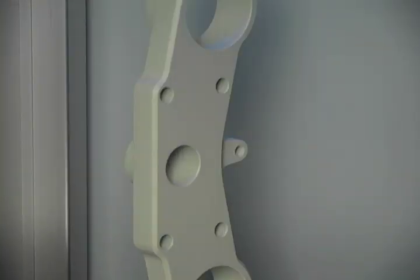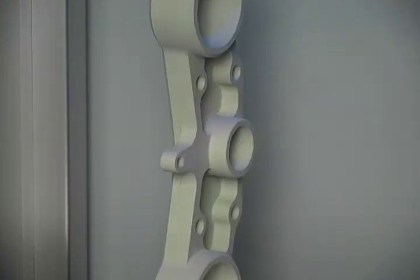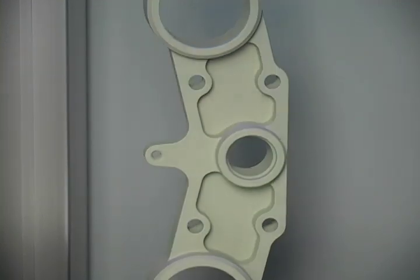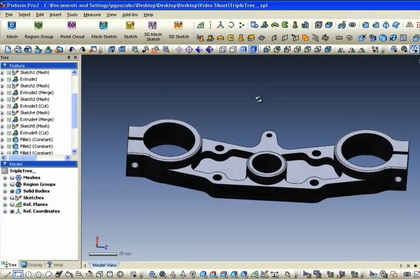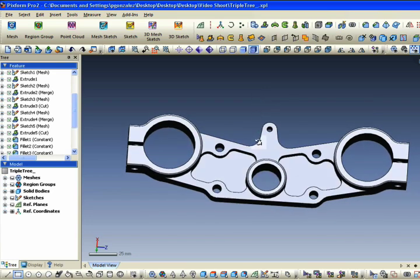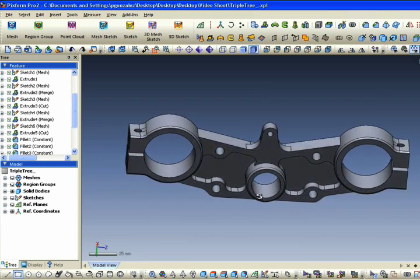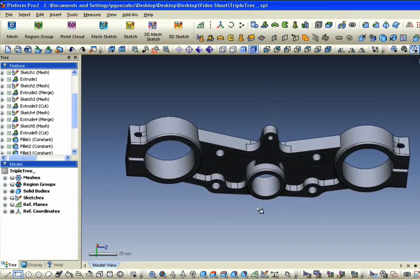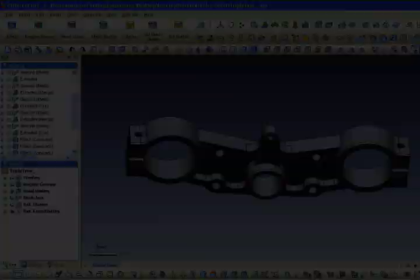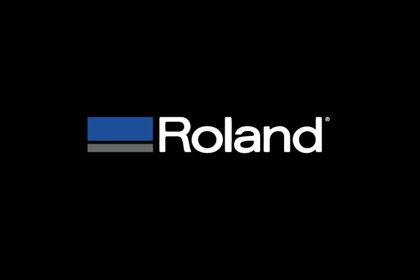That's it! You've now taken an object, scanned it in the LPX laser scanner, and used PixForm Pro 2 to build a perfect model off of the scan data. You can view our entire video workshop series and register for Roland University online at www.rolanddga.com.